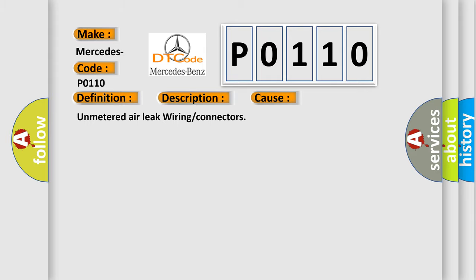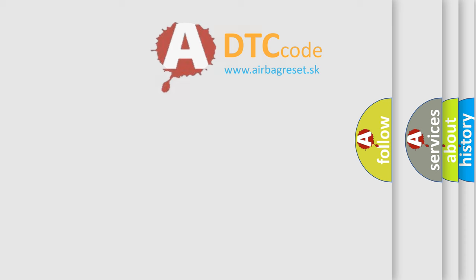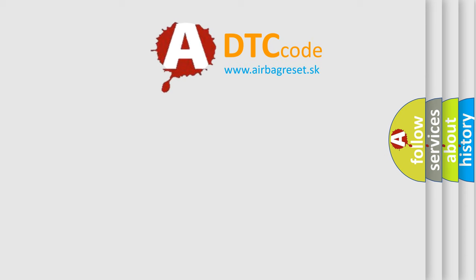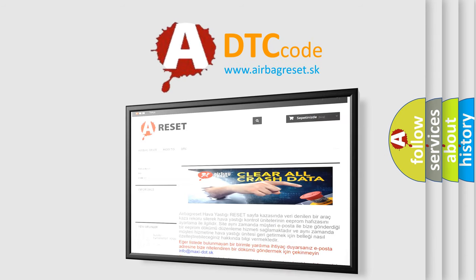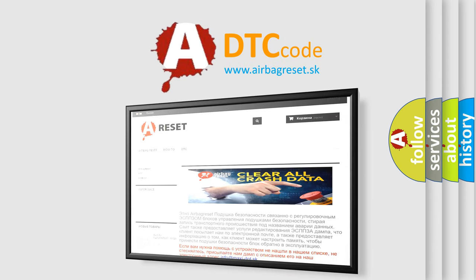The airbag reset website aims to provide information in 52 languages. Thank you for your attention and stay tuned for the next video.